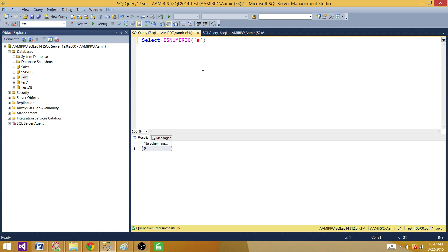So when ISNUMERIC returns 1, the value is numeric; when it returns 0, the value is not numeric. However, there are certain scenarios where it doesn't work as expected. It does work with decimals — for example, 2.3 returns 1. It also works with money — providing a dollar sign with 400 returns 1.